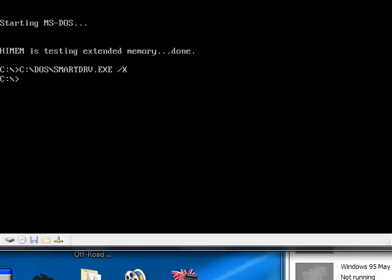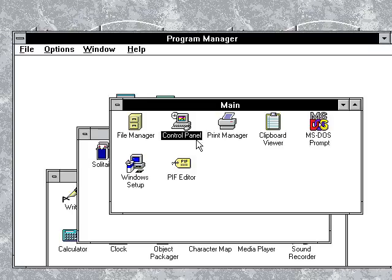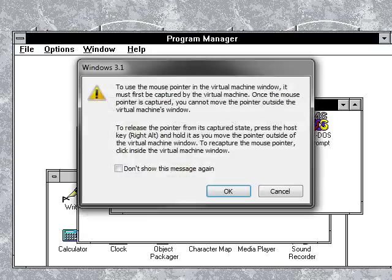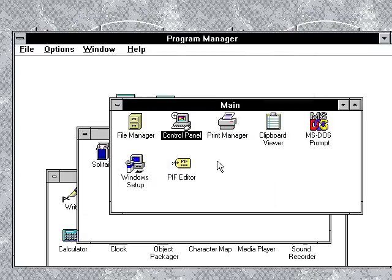Once you boot this up, the screen comes up with this, and you'll have to put in Win, and listen to this. Yes, that's the Windows 3.1 startup sound.